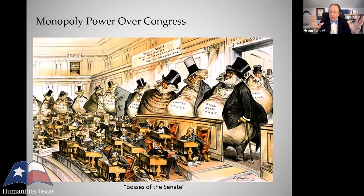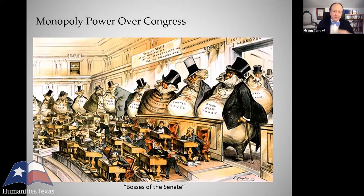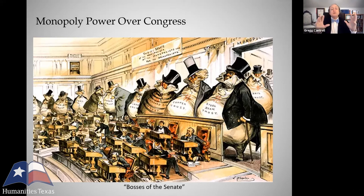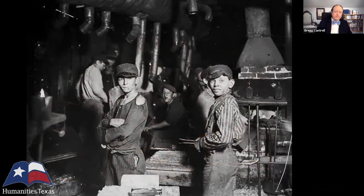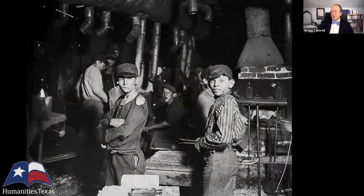The third important thing to remember about the new corporate order is that these mammoth new monopolistic corporations had enormous power to hire and fire workers and to pay them whatever they wanted, but an individual worker had almost no bargaining power. The consequence was that wages for working people remained desperately low, while the prices charged by monopolized industries for their products remained high. And of course, among the many abuses of that system was the rampant use of child labor.